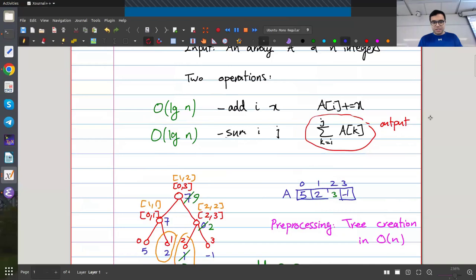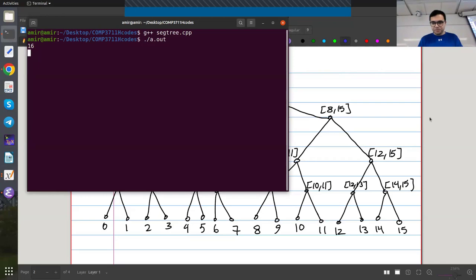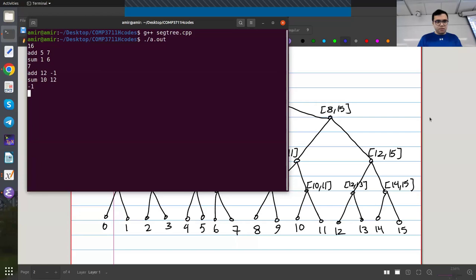Let's test with n equals 16. I add 5 at index 5, then query the sum from 1 to 6 — that's 5 plus... I add 7 at index 5. Then I add minus one at index 12. I query the sum from 10 to 12, which should be minus one, and query from 5 to 12, which should be 6.